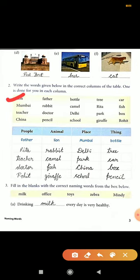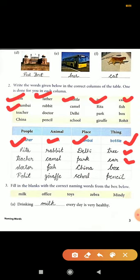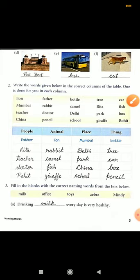Lion is the name of an animal, so it goes in the animal column. Father is the name of a person, so it goes in the people column. Bottle is the name of a thing, so it goes in the thing column. Tree also goes in the thing column. Car is again a thing. Mumbai is the name of a place, so it goes in the place column. Recognize all names and categorize them this way.